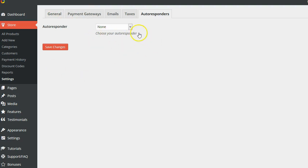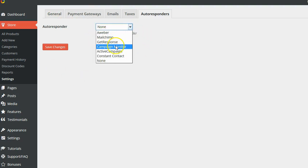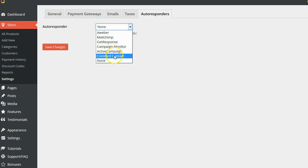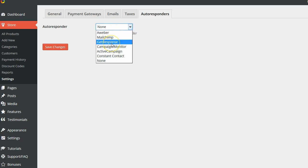And this software integrates with MailChimp, GetResponse, Campaign Monitor, ActiveCampaign, and Constant Contact. The three big ones are the three first ones on the list, Aweber, MailChimp, and GetResponse.